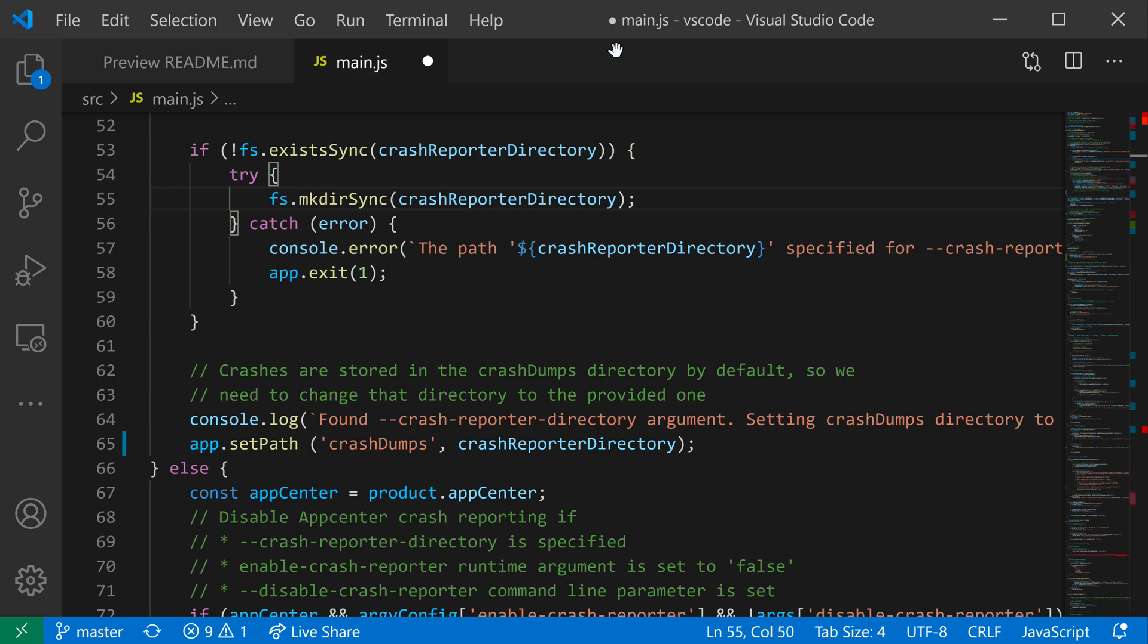There's the current file name, the current workspace name (I'm in the Visual Studio source code here), and then there's the application name itself, Visual Studio Code. Between each of these parts, there's the separator—this little dash here. That is the separator, and that's what the window title separator setting allows us to customize.